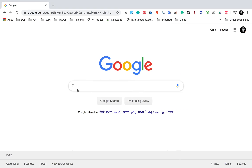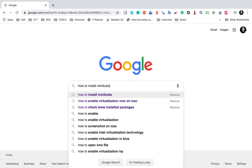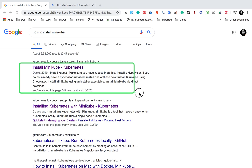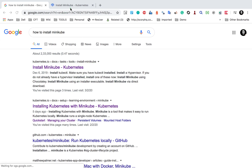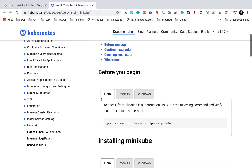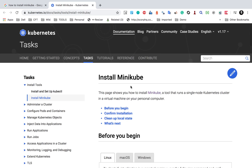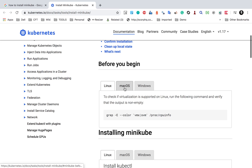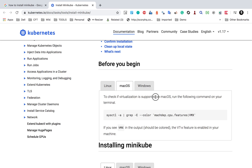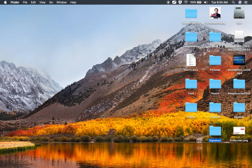If I go to Google and search for how to install Minikube, we will get a guide for reference. This is coming from the Kubernetes official documentation and if I go to this link, you can see all the notes and information on how to install Minikube. Before we begin, you can see for Mac we have to check if virtualization is supported, and this is the command. You can just copy this command and go to your terminal.